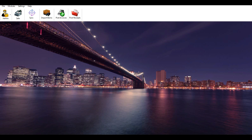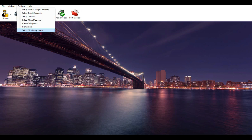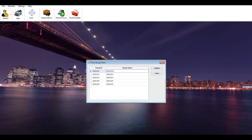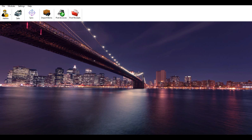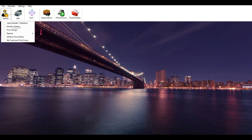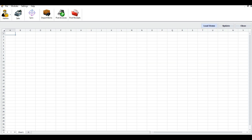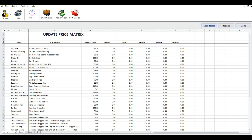Price matrix: retail billing allows you to set multiple price matrices for an item. Step 1: go to the Settings menu and set up the price group name if you want. The system allows you to create 6 item pricing groups. Click on the group name, change it as you wish, then update and close the form. Step 2: go to the Admin icon menu and Set Item Price Matrix. Click Load Items. Now you can update the price for each group, then update and close the form.